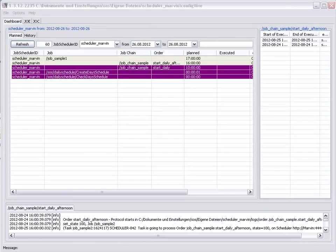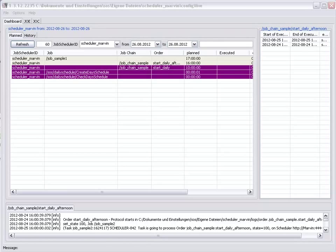The dashboard can be used as a stand-alone application, without a locally installed JobScheduler. When installed with a JobScheduler, as we have here, the dashboard can be configured so that the JobScheduler Operating Center, JOC,